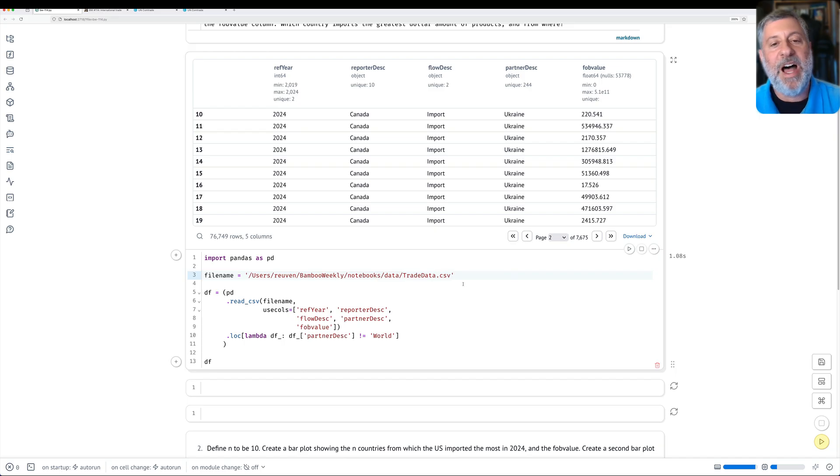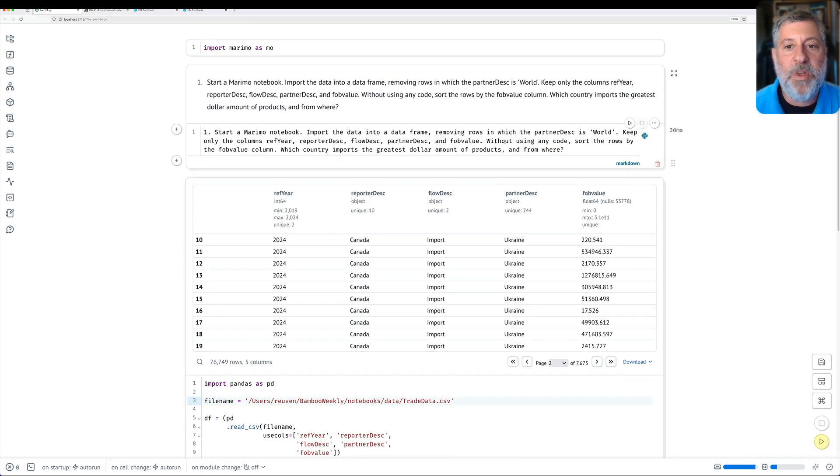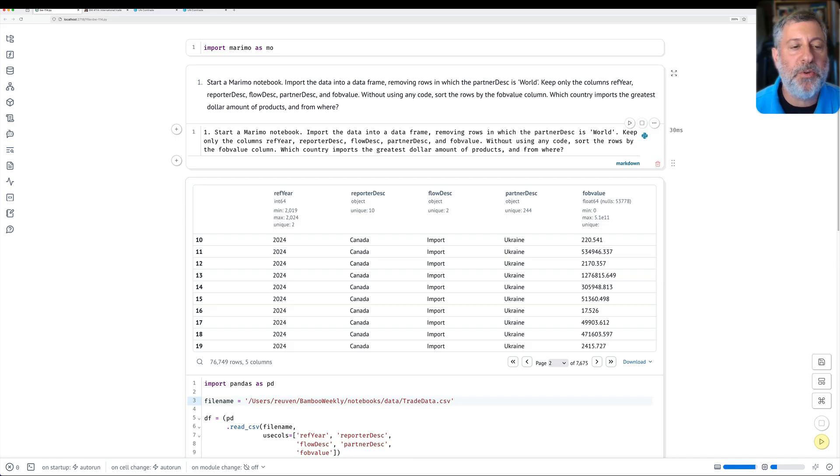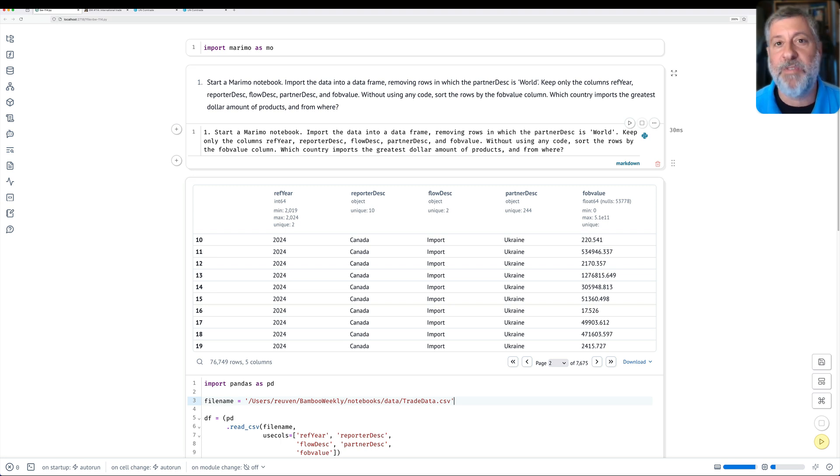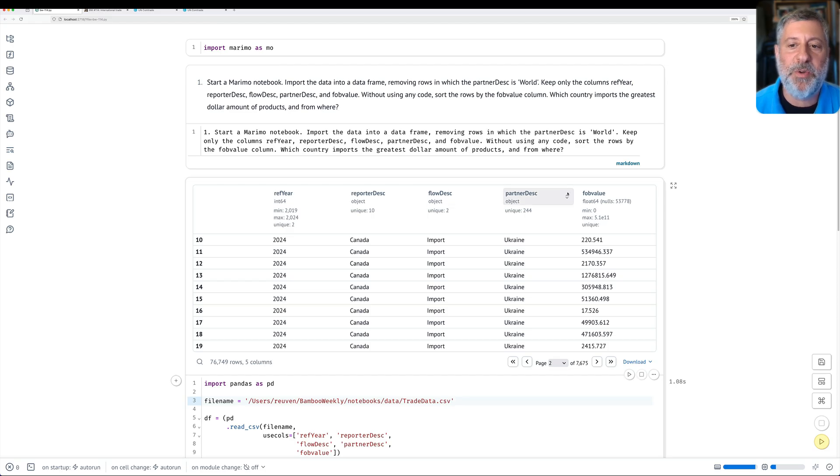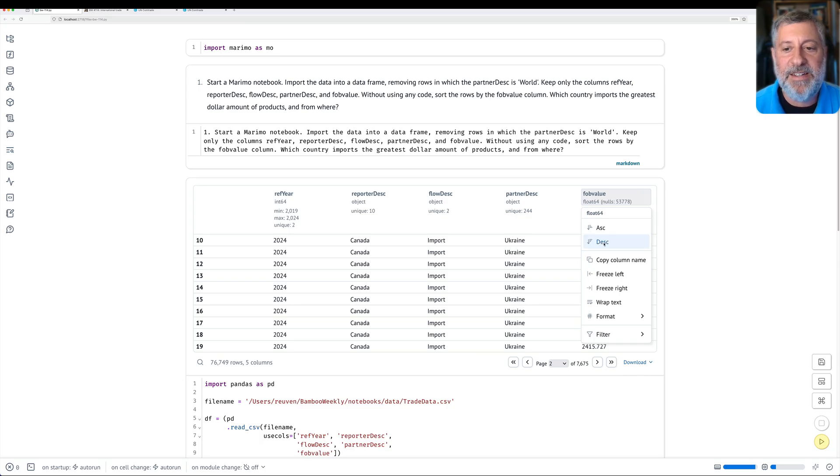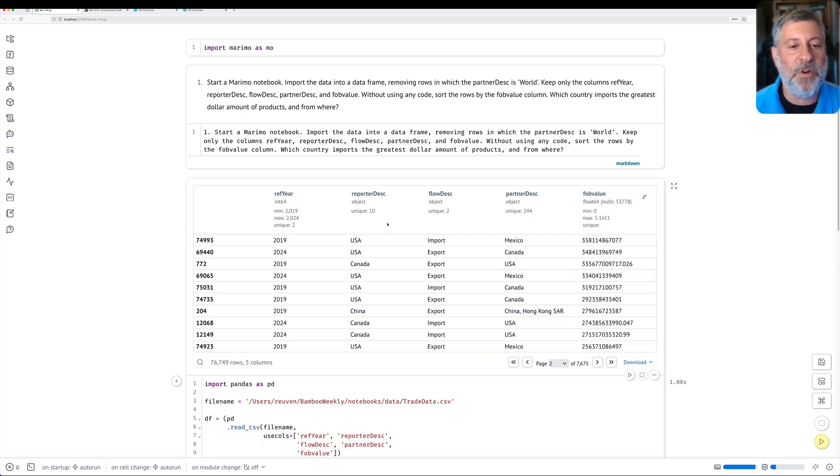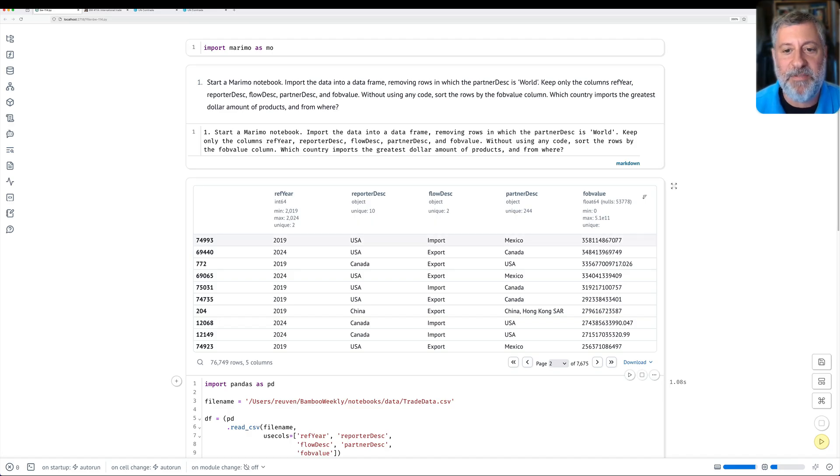Okay, so I have this data, and I'm looking at what else did I ask you to do? Well, without using any code, sort the rows by the fob value column. What do you mean sort the rows without using any code? Because I know how to use sort values. I know how to do all sorts of stuff using pandas. How can I sort without using it? And the answer is, if you click on the title here, look at this. See, I click on the title and it gives me a little pop-up menu. And I can say desk, I want to get it in descending order.